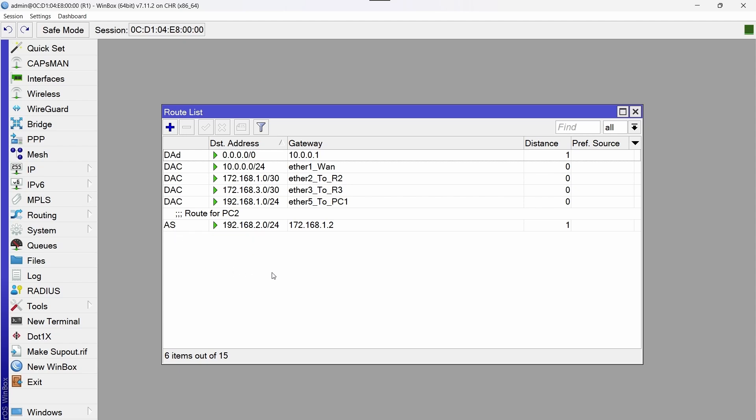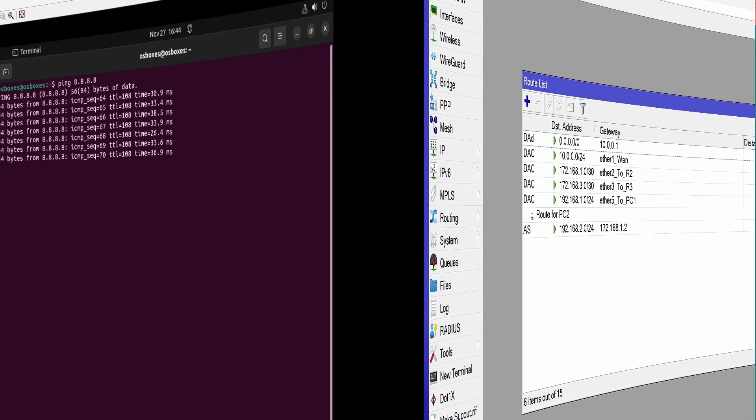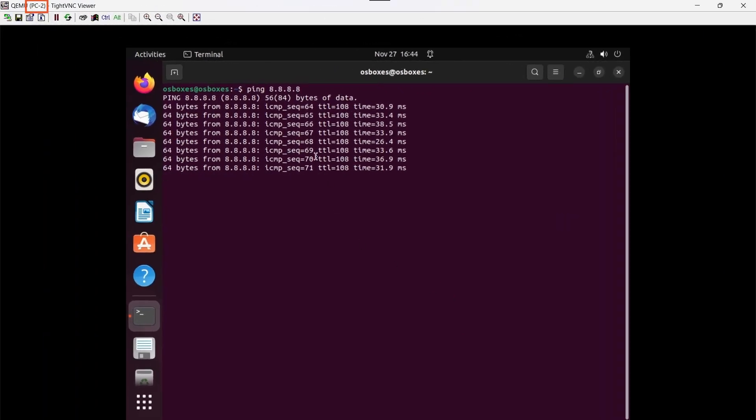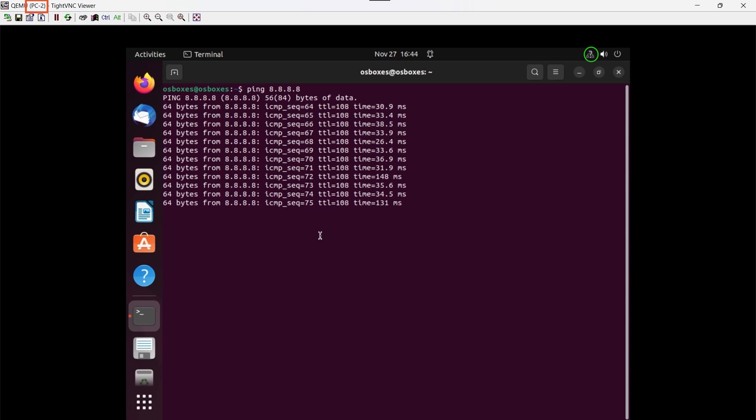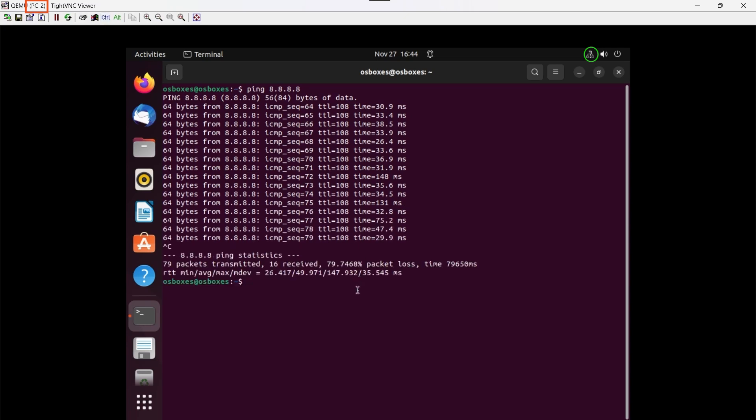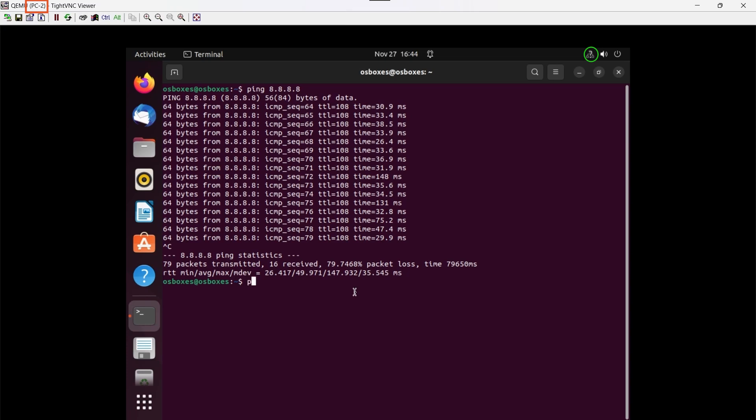If we go back to PC2 again, we see that the DNS 8.8.8.8 is already responding. Now using the ping command we are going to test connectivity to PC1 which has the IP address 192.168.1.254. We get a satisfactory response.